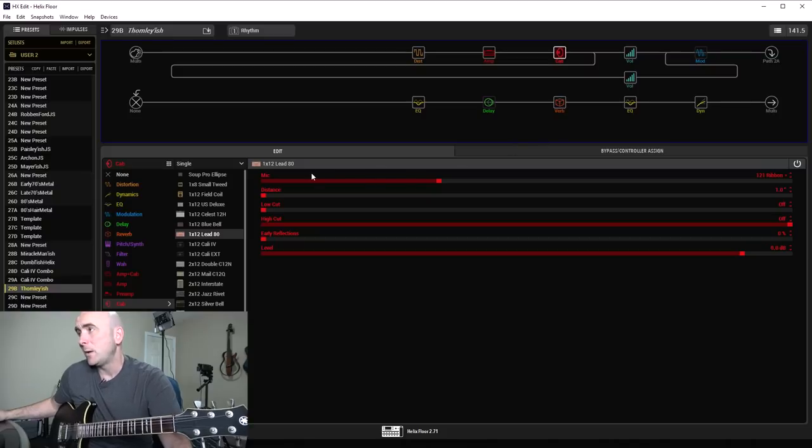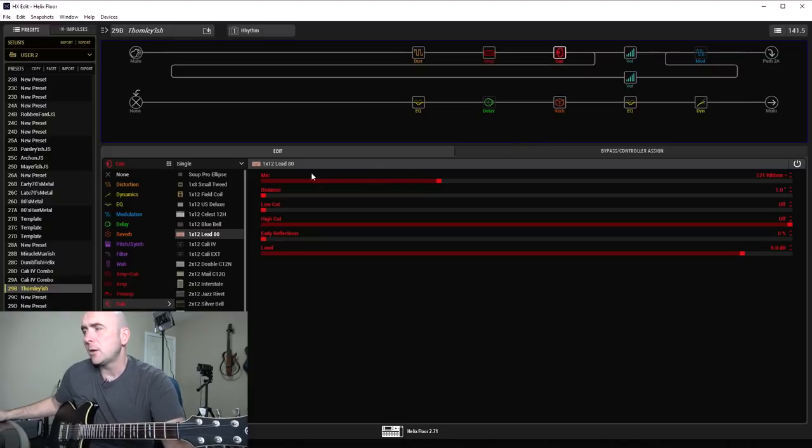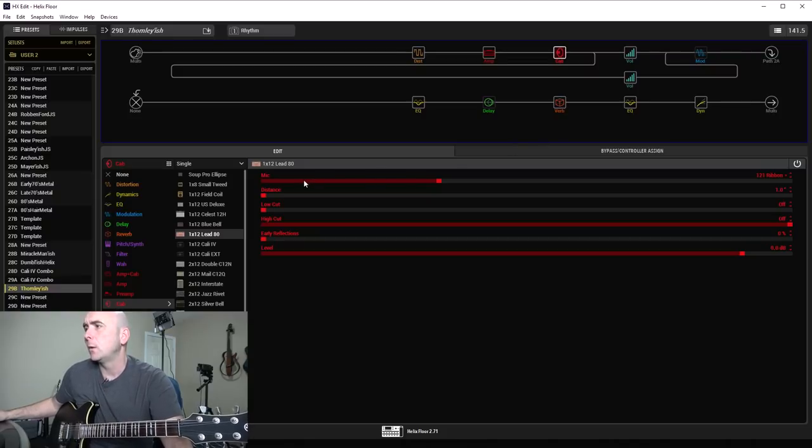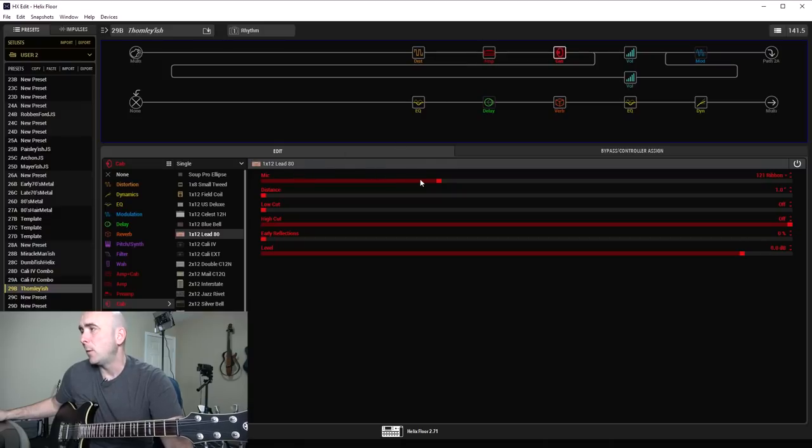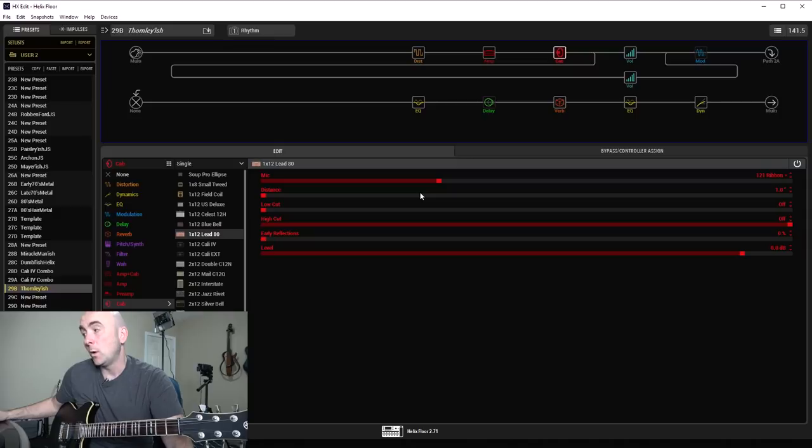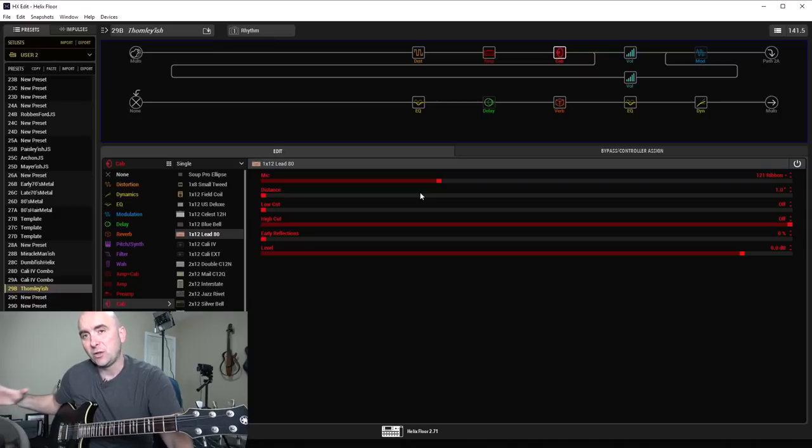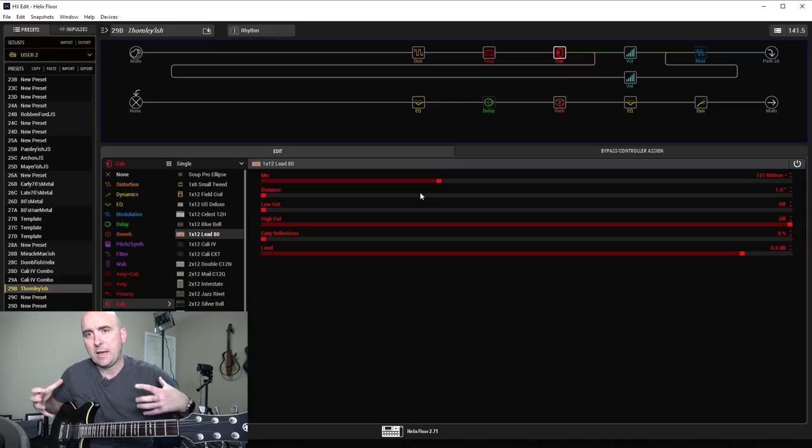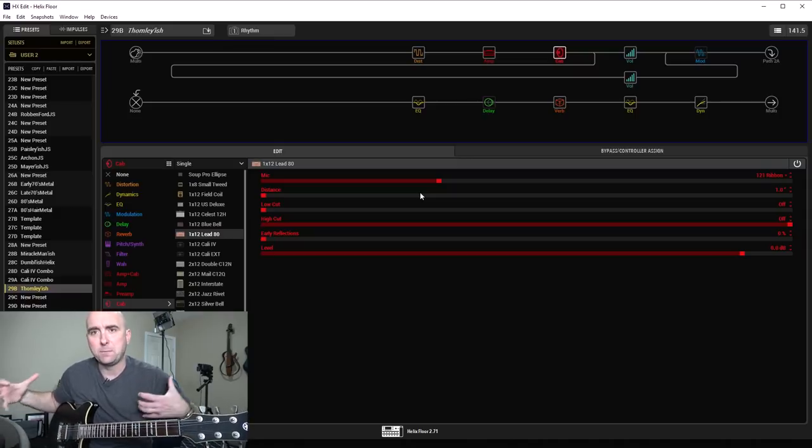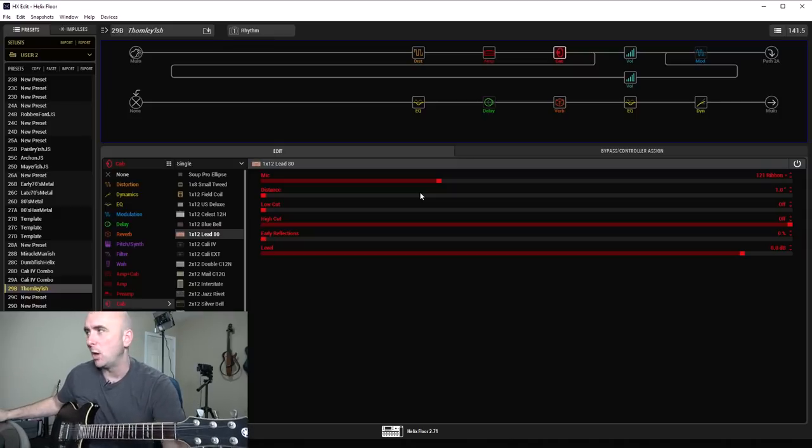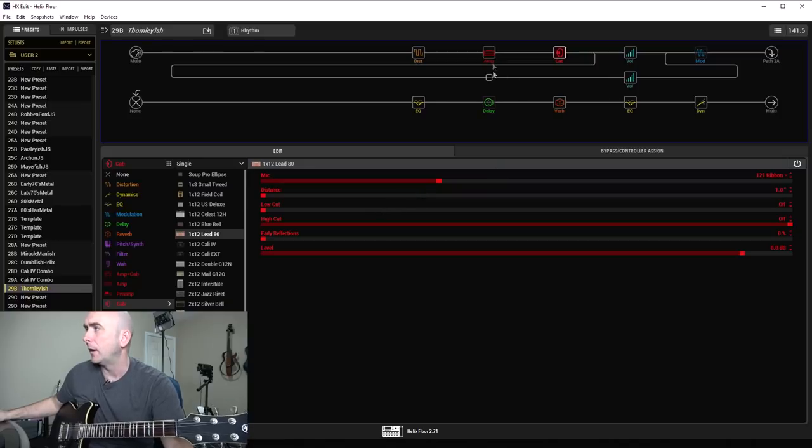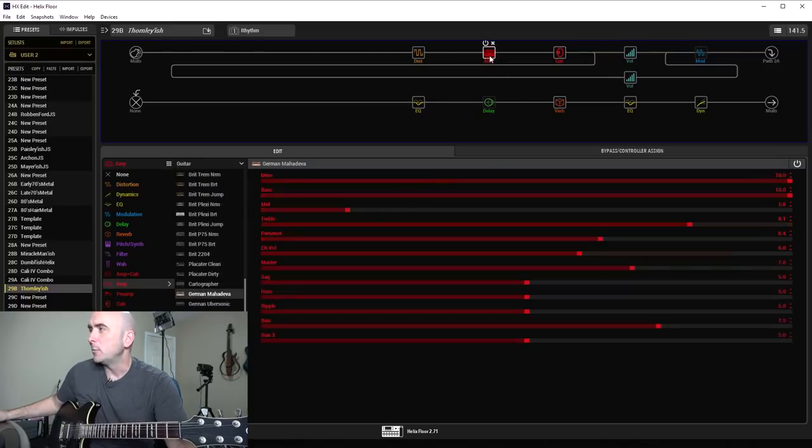For the cab, I went with the stock cab that comes up by default with the German Mahadeva, and it's the 112 Lead 80, but I went with the 121 Ribbon at 1 inch back, just to really keep that bottom end big, because this has a big bottom end, this tone. Spinal Tap would be proud.